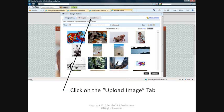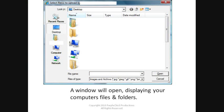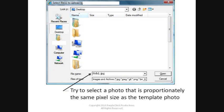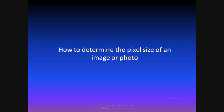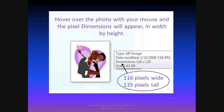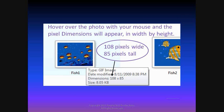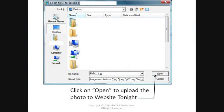Click on the Upload Image tab. A window will open displaying your computer's files and folders. This is where the importance of the pixel size comes in. You need to try to select a photo that is proportionately the same size as the template photo, or else your replacement photo is going to look distorted. Do you know how to find out the size of any photo in your computer? Navigate to where you have the picture stored on your computer, such as in your My Documents or My Pictures folder. Hover over the picture with your mouse and the image details will appear, showing the pixel dimensions in width by height. Once you've found the picture that you want from your computer, click on Open to upload the picture to Website Tonight.